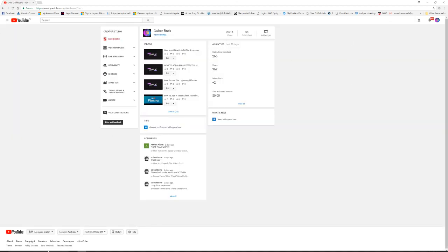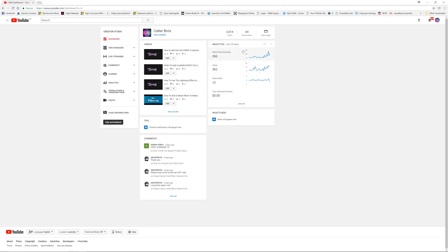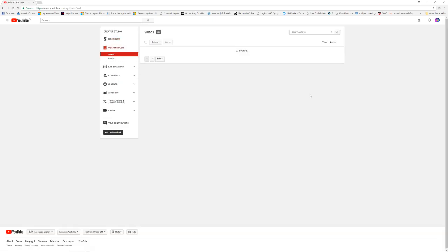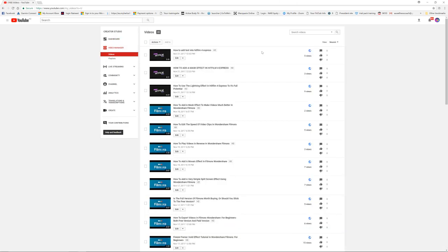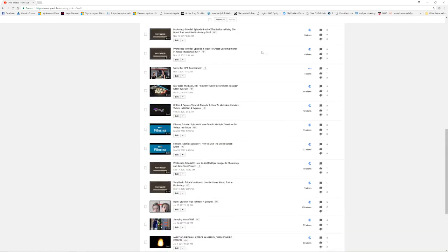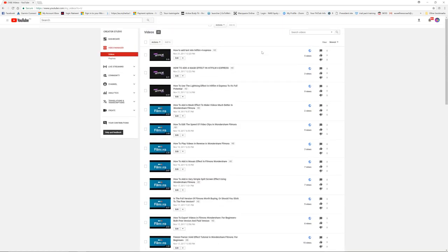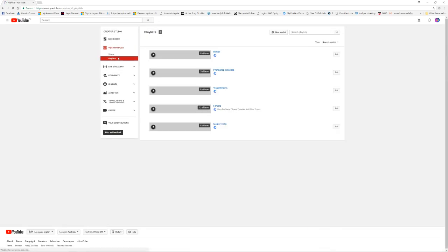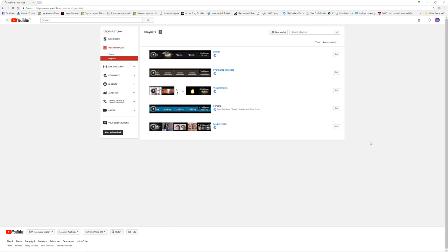Here you can see all your views in the last 28 days and you can go into your video manager. As you can see it's going to have all your videos. And then you can go into your playlists where it will be all your playlists in here.